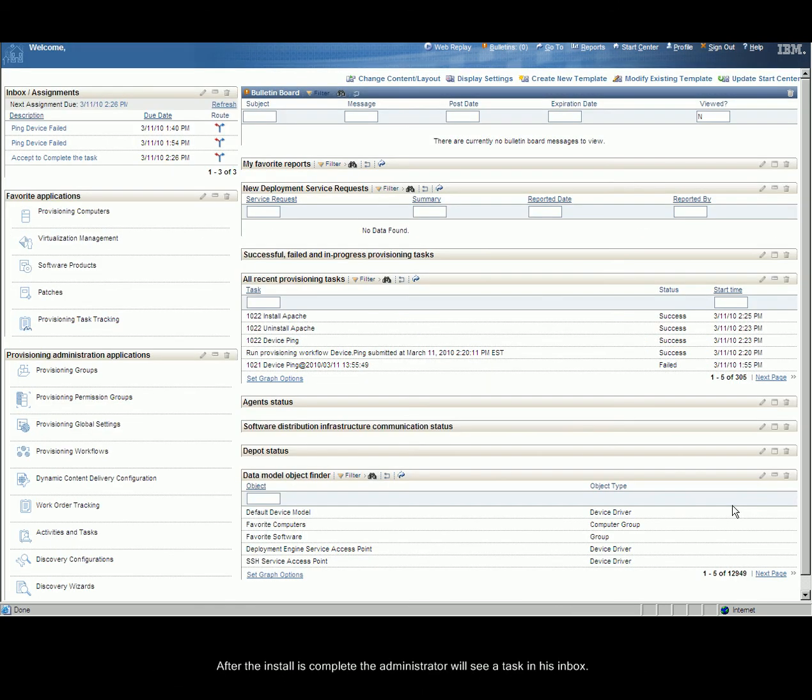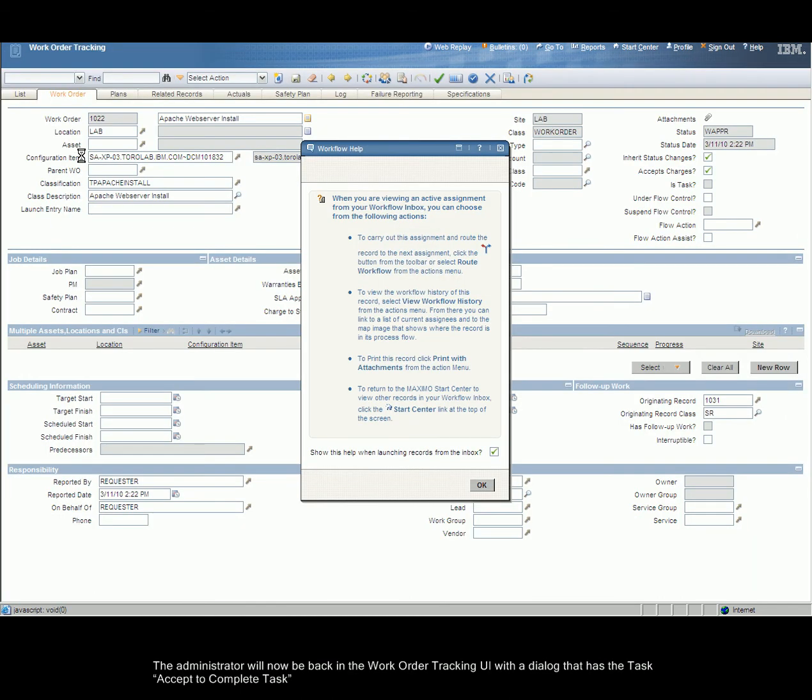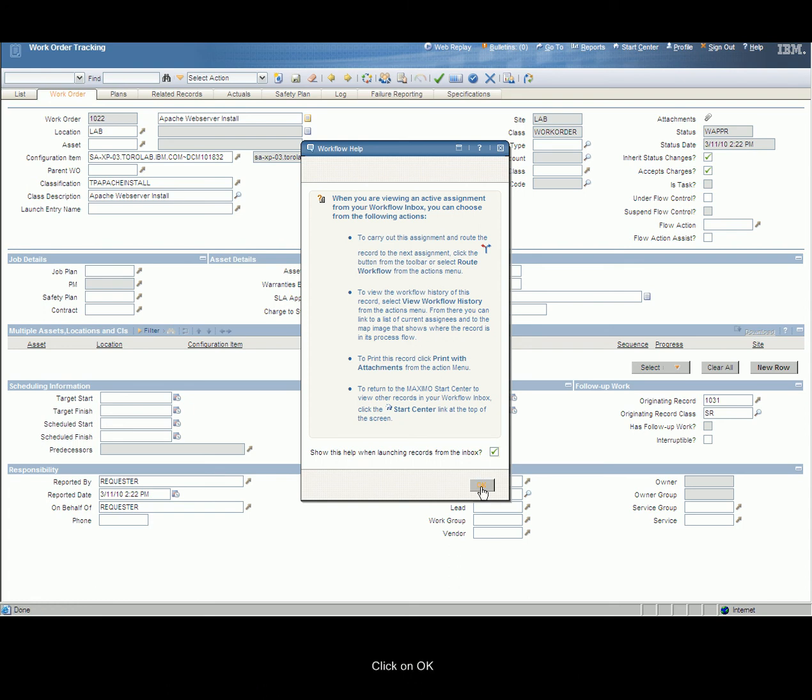After the install is complete, the administrator will see the task in his inbox. Click on the Root Workflow icon of the Accept to complete the task. The administrator will now be back in the Work Order Tracking UI with a dialog that has the task Accept to Complete Tasks. Click OK.